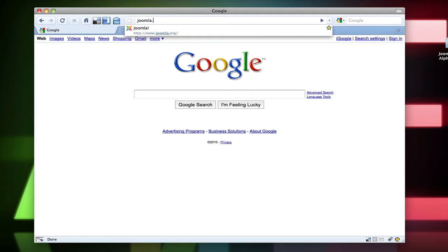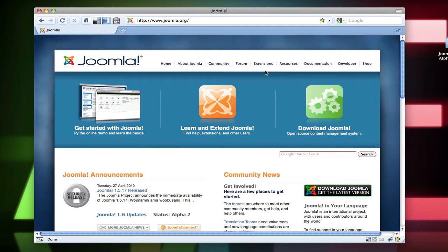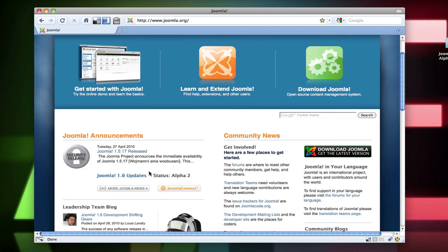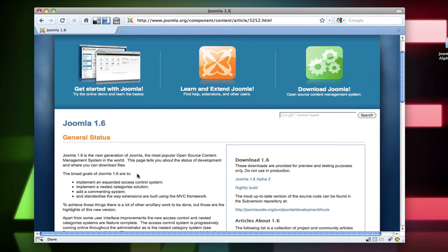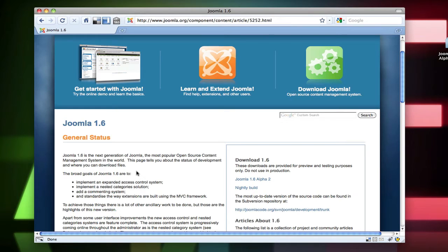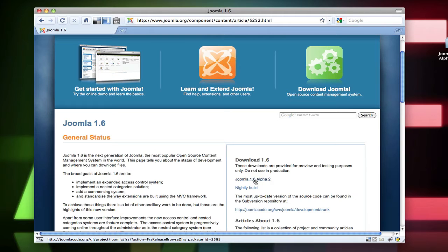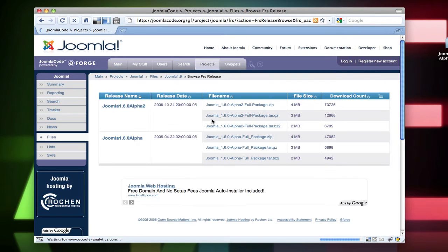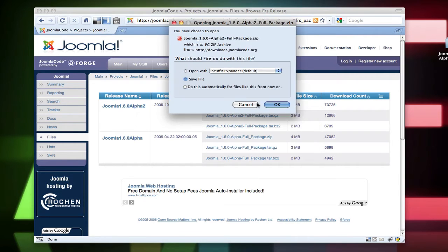If you go to joomla.org, now 1.6 has been very highly anticipated by everybody in the Joomla community and everybody's been waiting for this to come out for probably over a year. They were supposed to release it about a year ago and they never did. So we're kind of waiting on it. One of the big things in 1.6 is permissions. So if you look at Joomla 1.6 alpha 2 right here, click that and then you can click the full zip package here and download that.